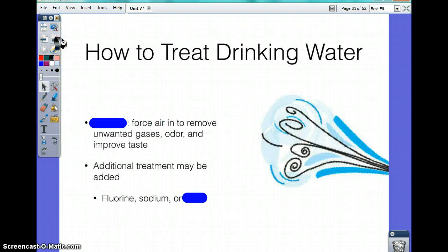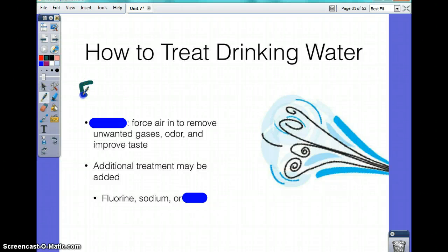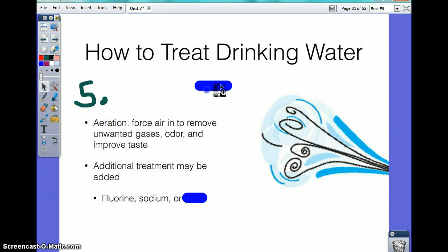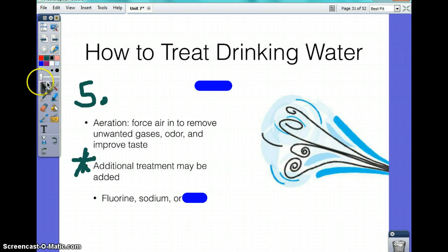Aeration forces air to remove unwanted particles. You can also add flavor to your water — like lime.